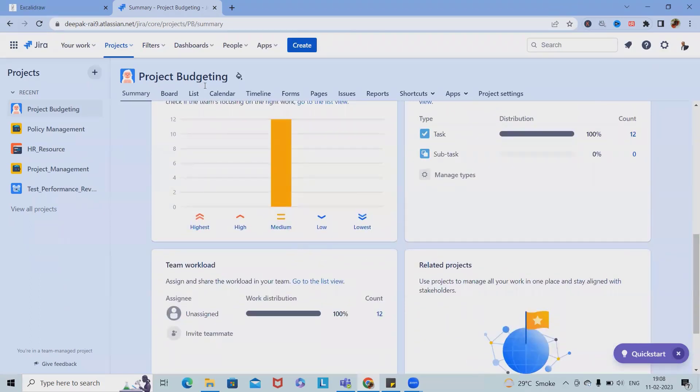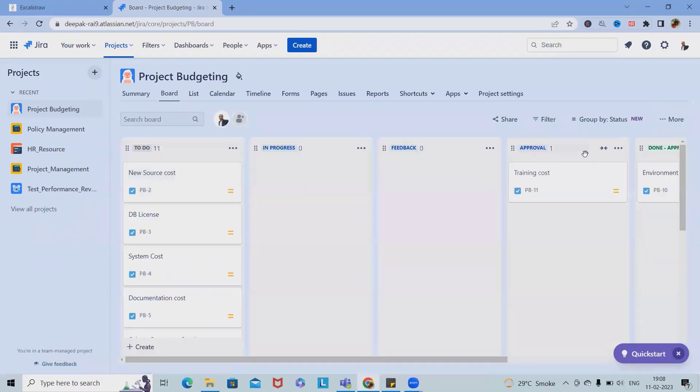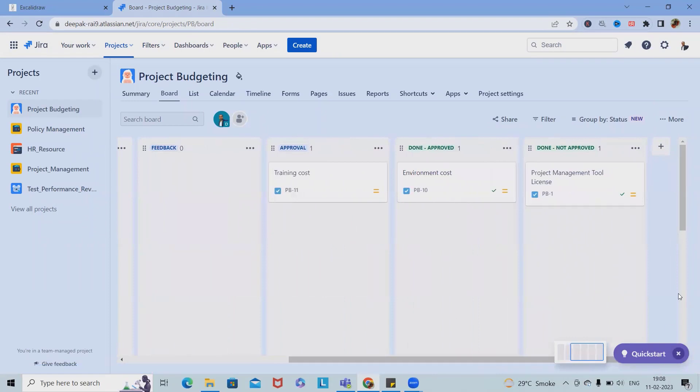These all things we can add here or see it according to our project cycle. This is a board. If we want to add any columns here, we can add it. Maybe we can change the name as well, exactly the same like Jira work management.